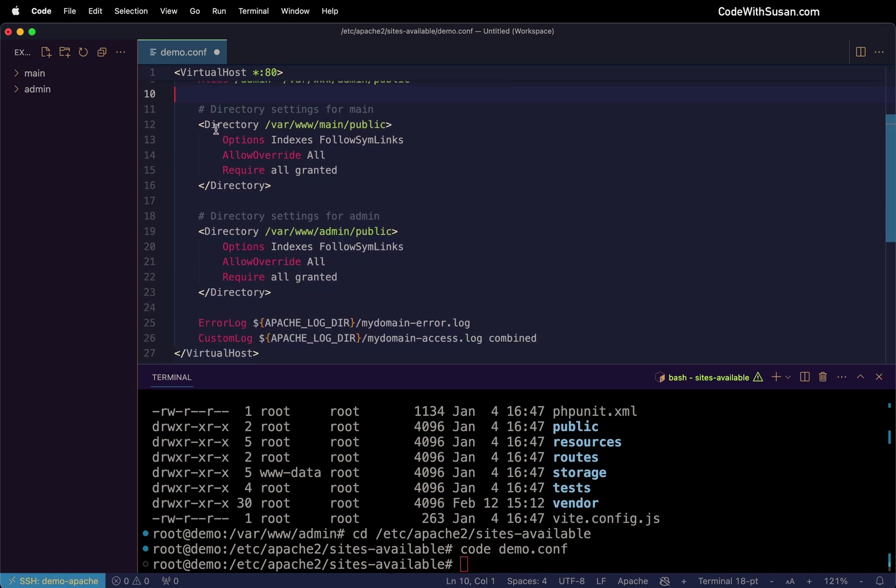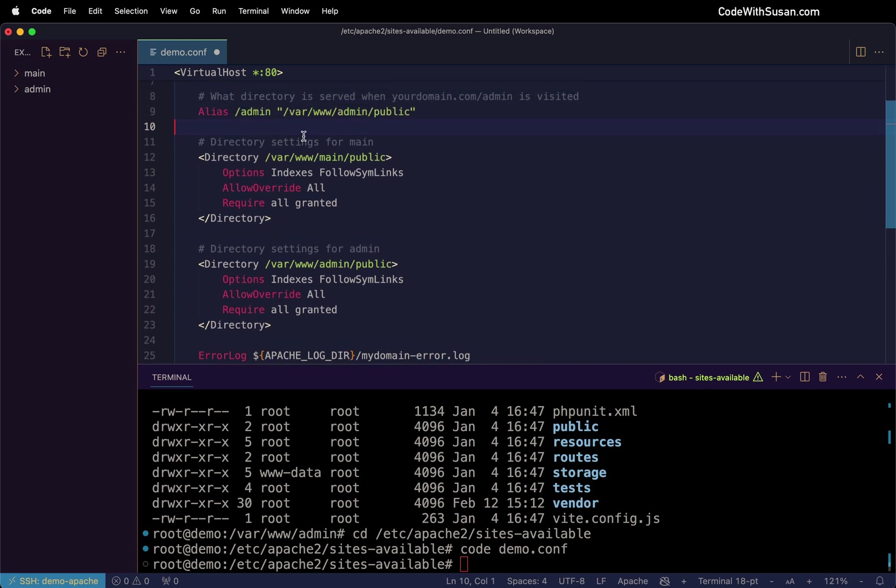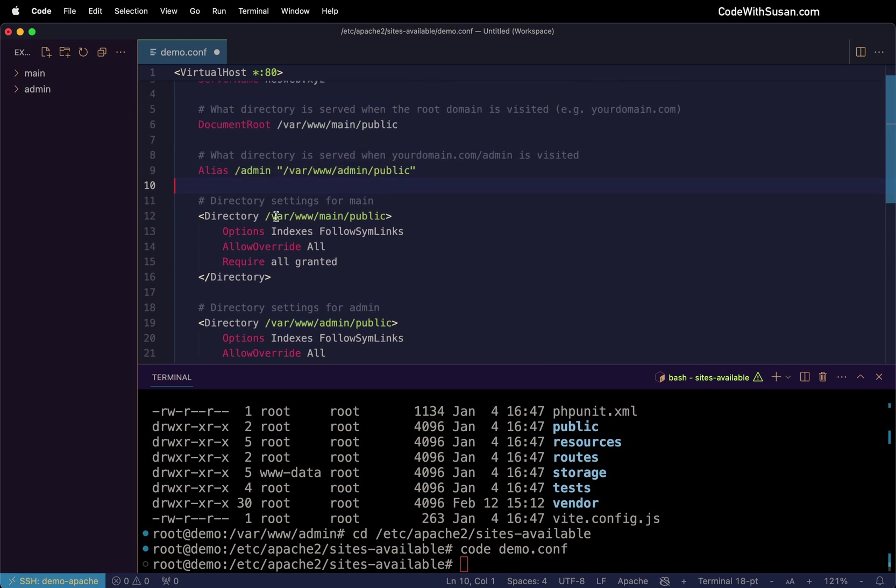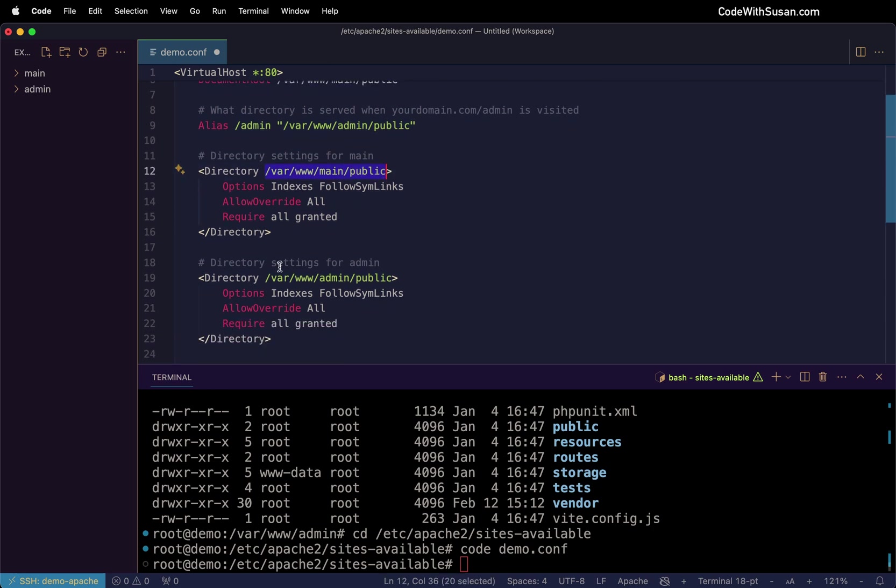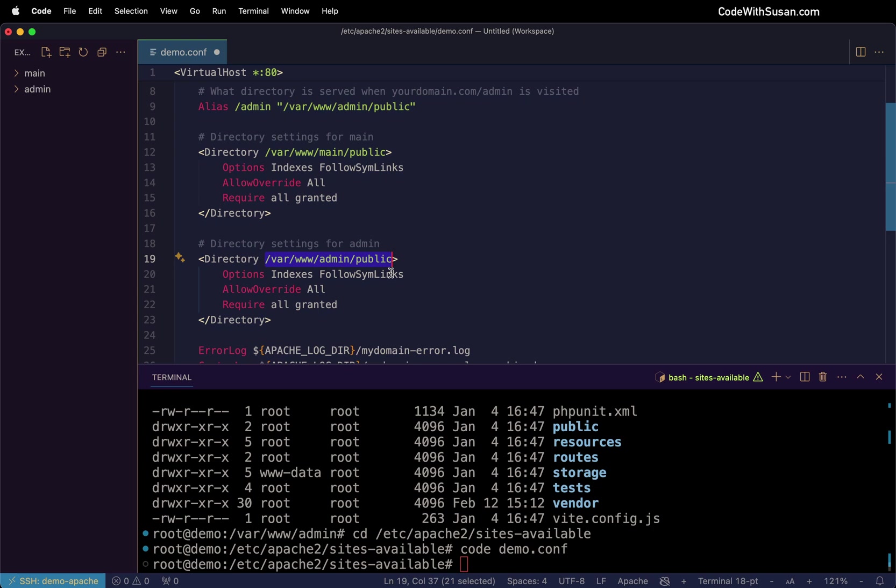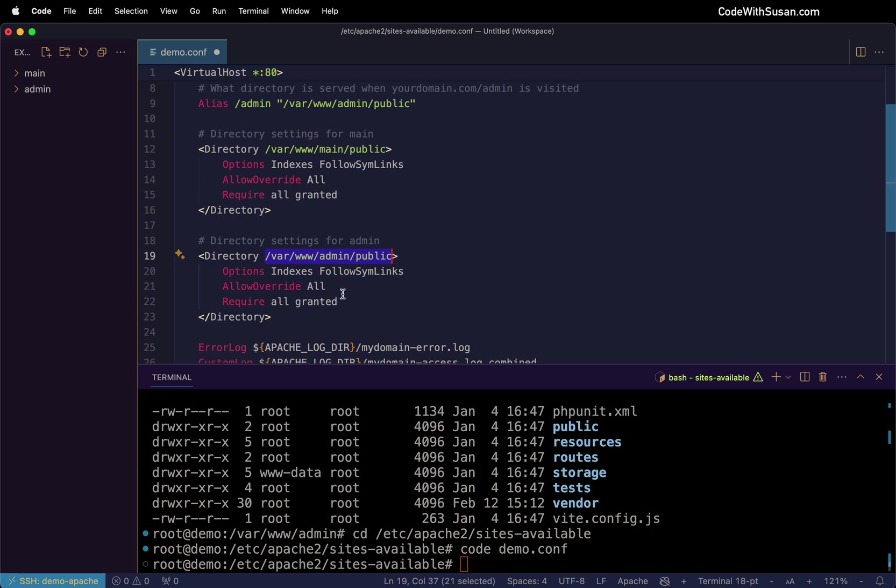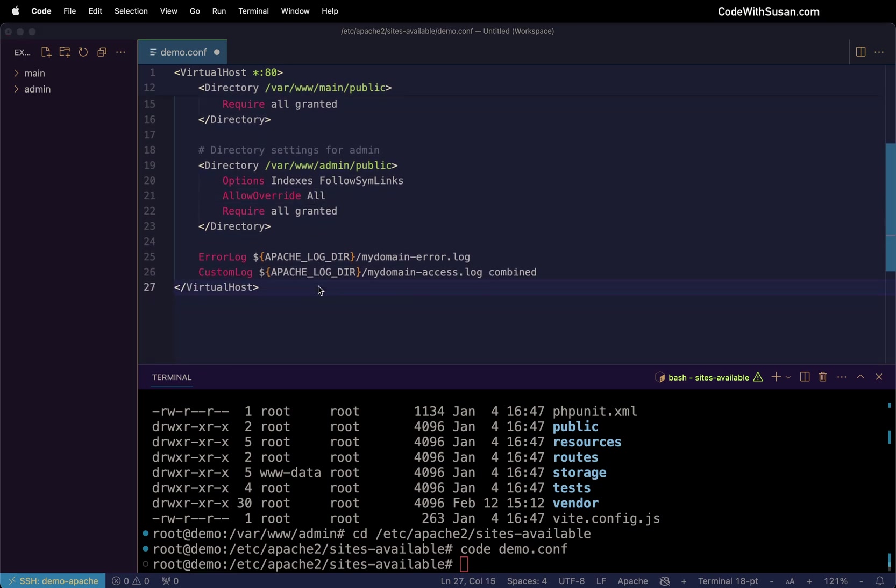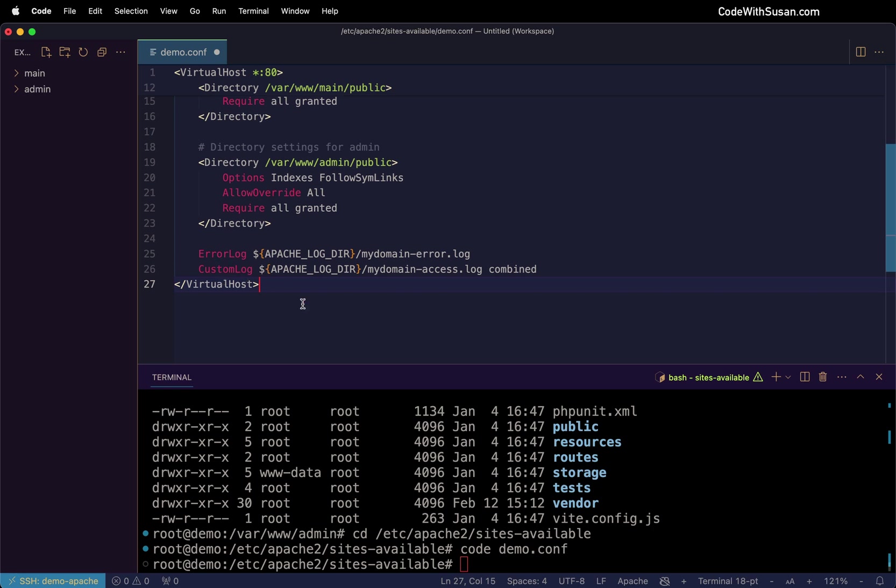Following that, we have two blocks of directory settings, which is going to basically configure how these two document roots behave. So here are the settings for our main application and the settings for our admin application. And these are pretty standard settings that should work for regular applications, as well as Laravel based applications. So you shouldn't need to customize anything there.